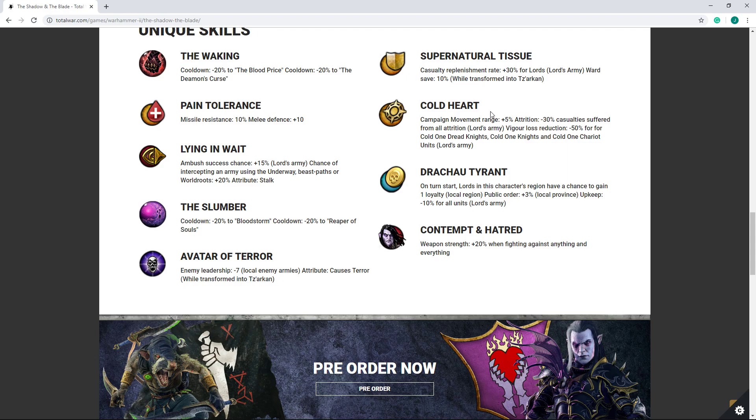Campaign movement range plus 5% and then attrition reduction, not bad. I don't usually care too much about attrition reductions, but you know, if you want to expand into Norscan territory into some unfriendly lands, it can be useful. Drakoa Tyrant. On turn start, lords in the character's region have a chance to gain loyalty. You know, not bad. Not great, but not bad. Public order plus 3. I assume this should just be plus 3 and not plus 3%. If it's plus 3% that is beyond a joke tier, but I assume it's plus 3, which is not bad. It is not amazing, but certainly not terrible.